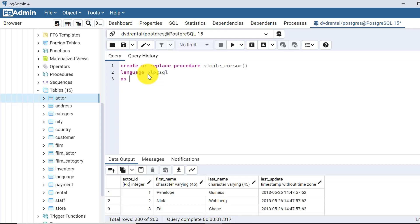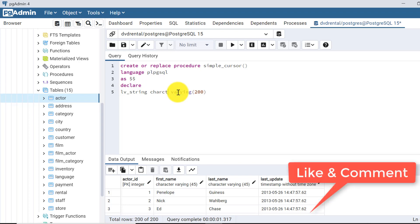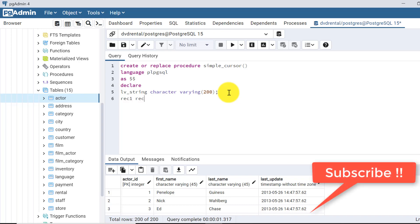Yes, this is the delimiter. Here one variable will be declared, suppose say lv_string, variable of character varying, let's say size of 200. One variable of record type, suppose it's rec1 of record type variable.